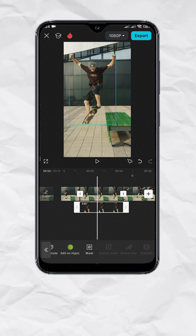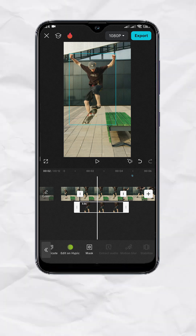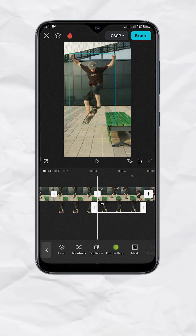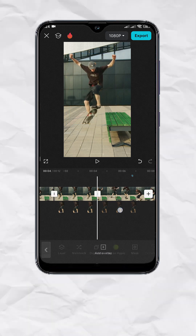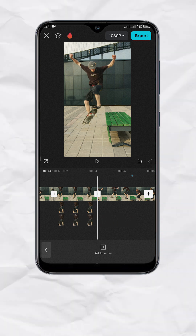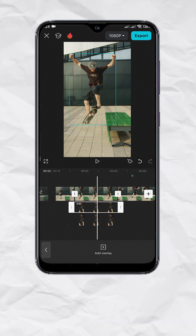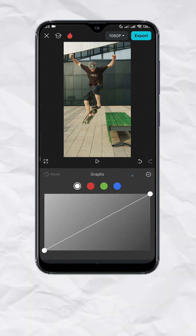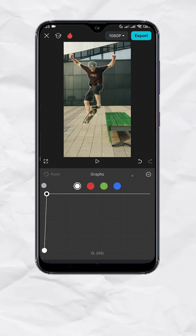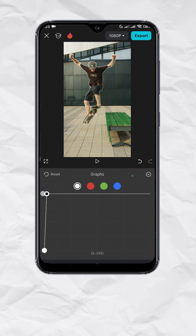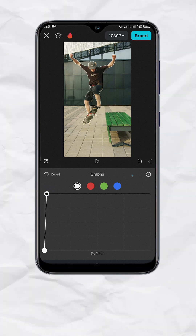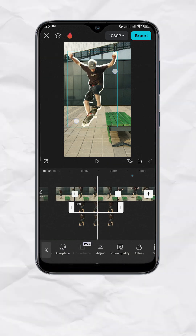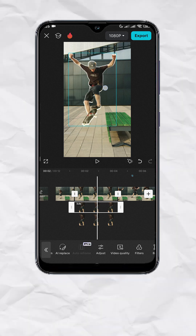These next steps are optional, but feel free to follow if you want to add a white border on your subject. With the cutout track selected, tap Duplicate. Then with the duplicate track selected, hold to bring it down and align with the cutout track. Now select the original cutout track and go to Adjust, then go to Graphs. On the white graph, drag the point all the way to the left to produce a white image, which will serve as the stroke. Hit the arrow and hit check. Now we have our white stroke layer — feel free to adjust the size and position based on your preference.